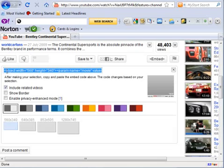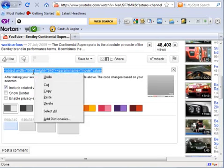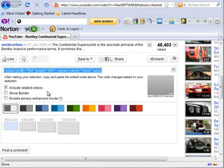It will begin with the words 'object width'. Once that's highlighted, right-click and copy. That copies it into the clipboard.